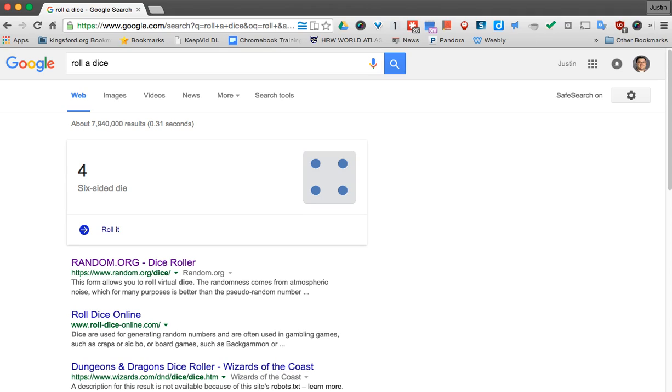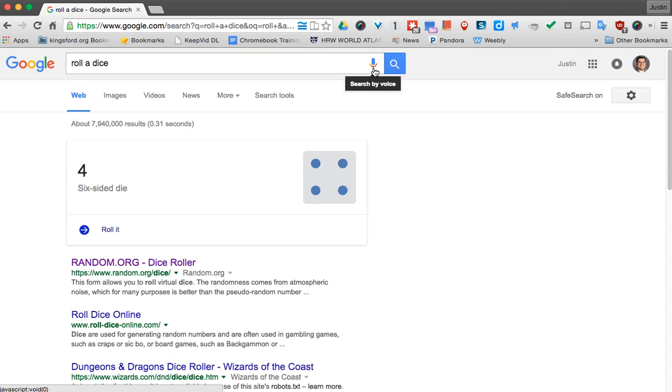So it's a fun thing that you can do in Google if you need to flip a coin or roll a dice. Now, if you want to get a little fancy, you can turn on what's called OK Google and it will start searching for you.